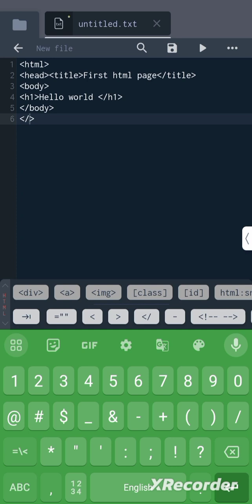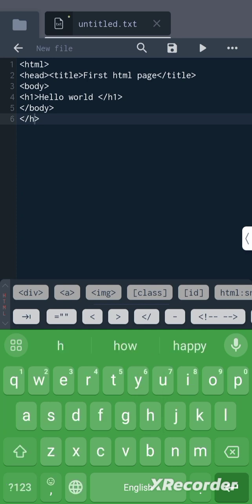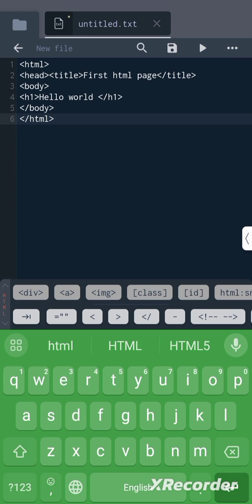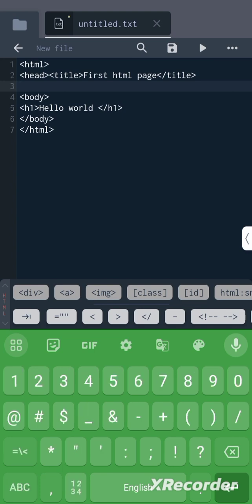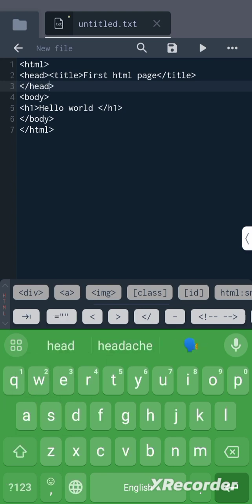Next, close the html tag. We haven't closed the head tag, so we will close the head tag. Done.